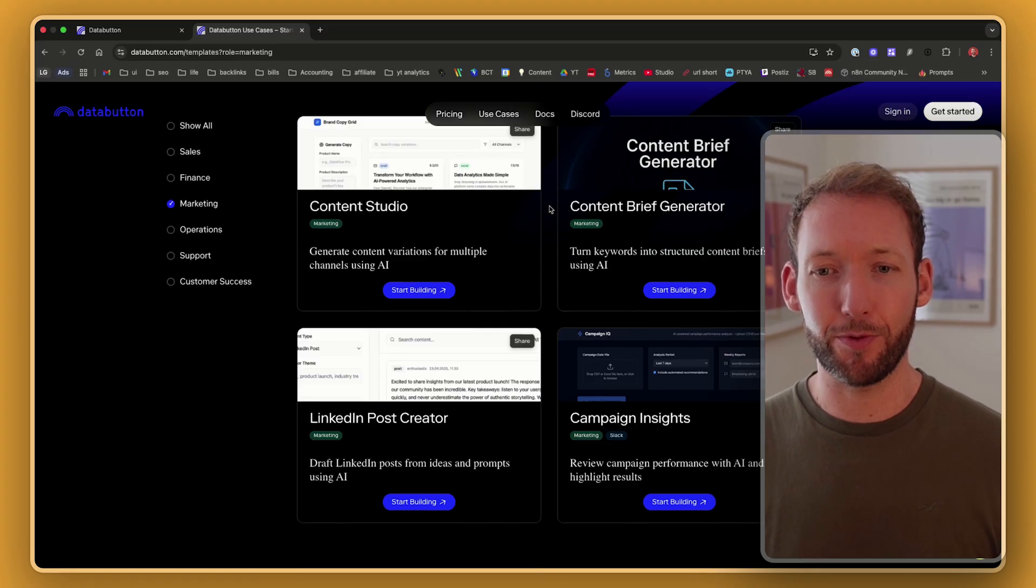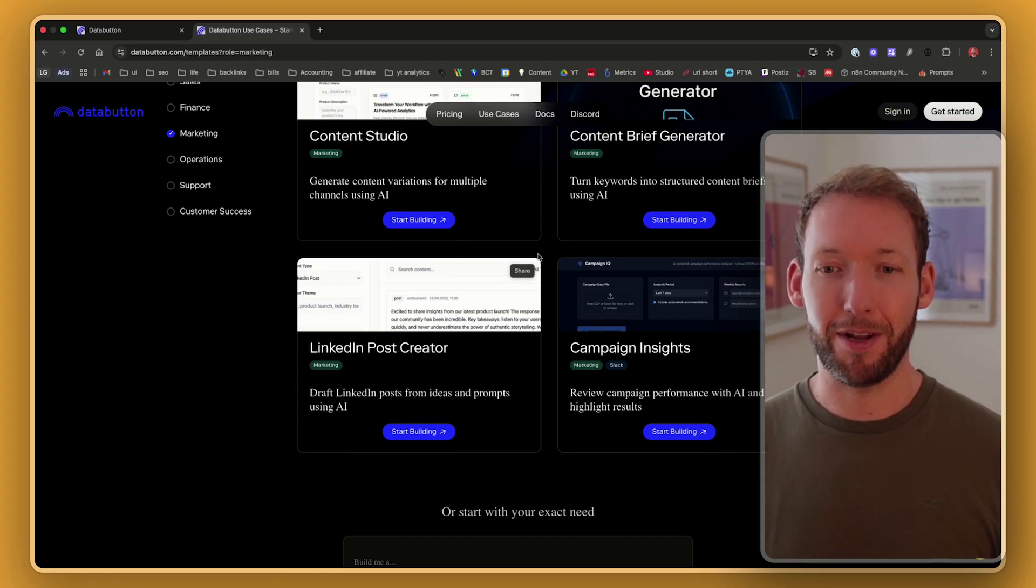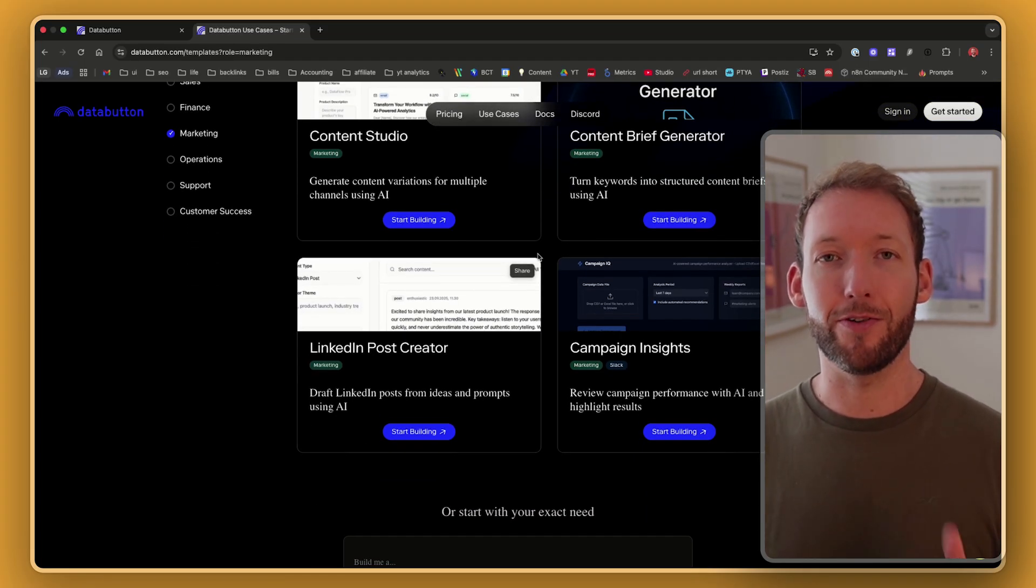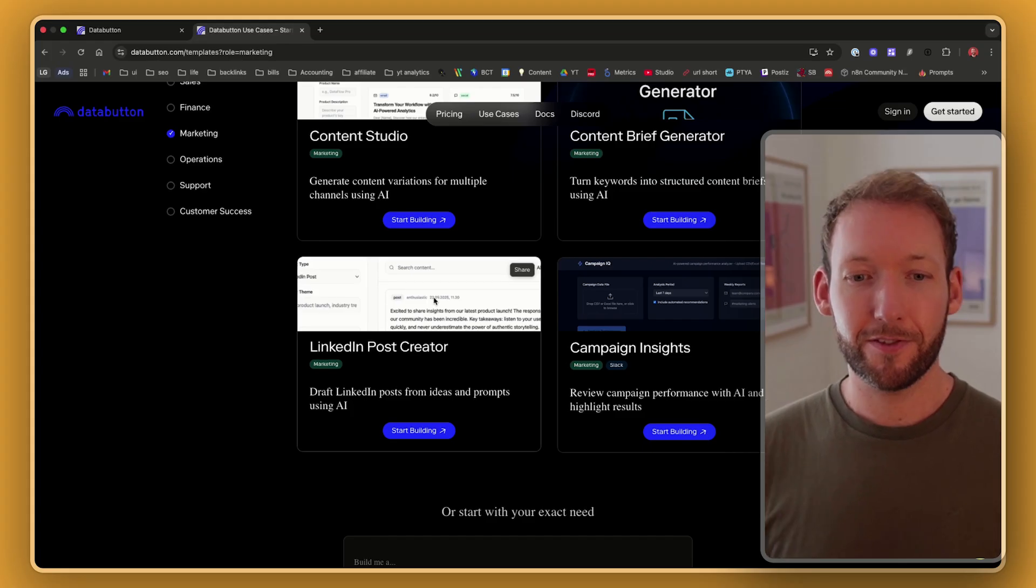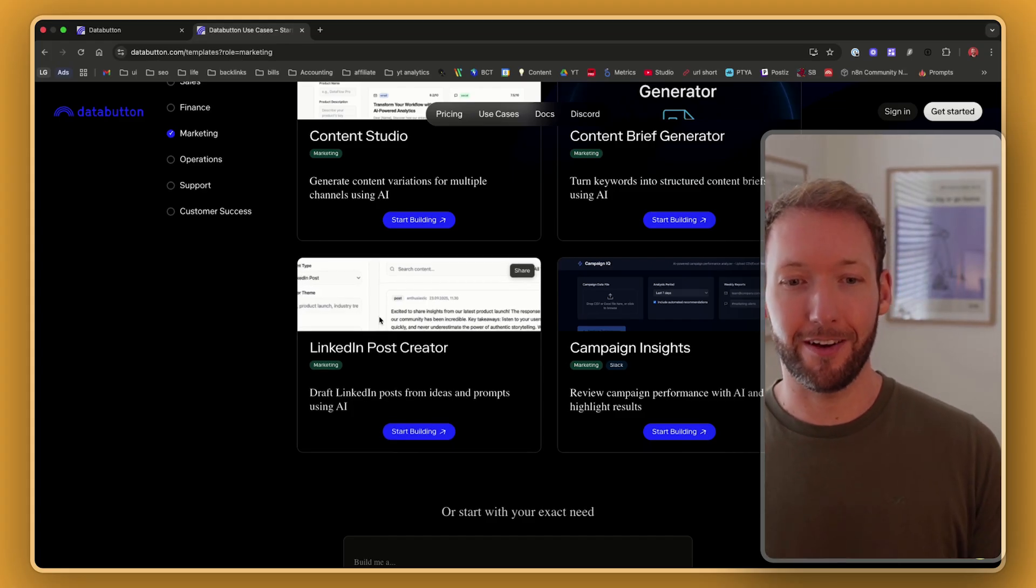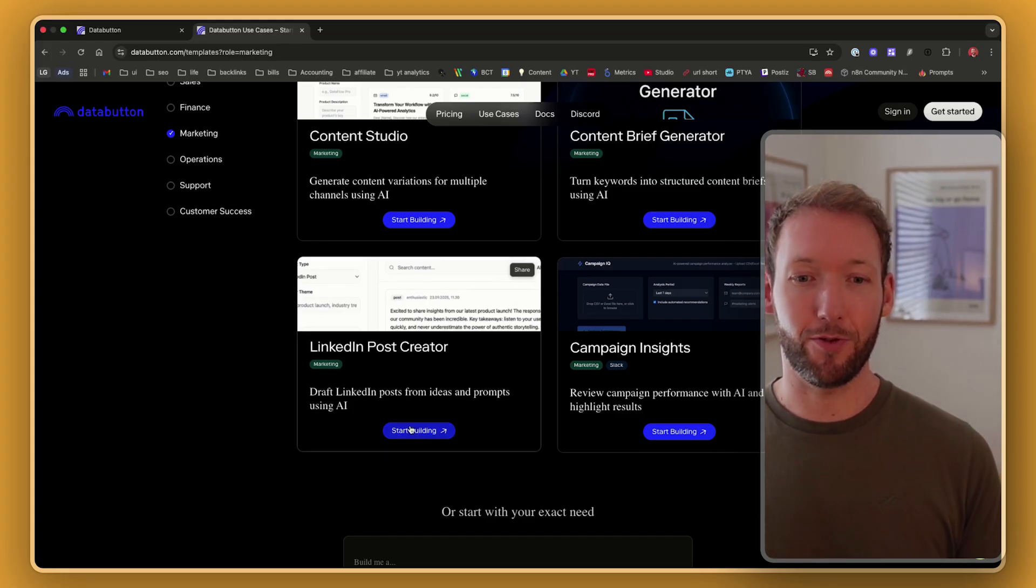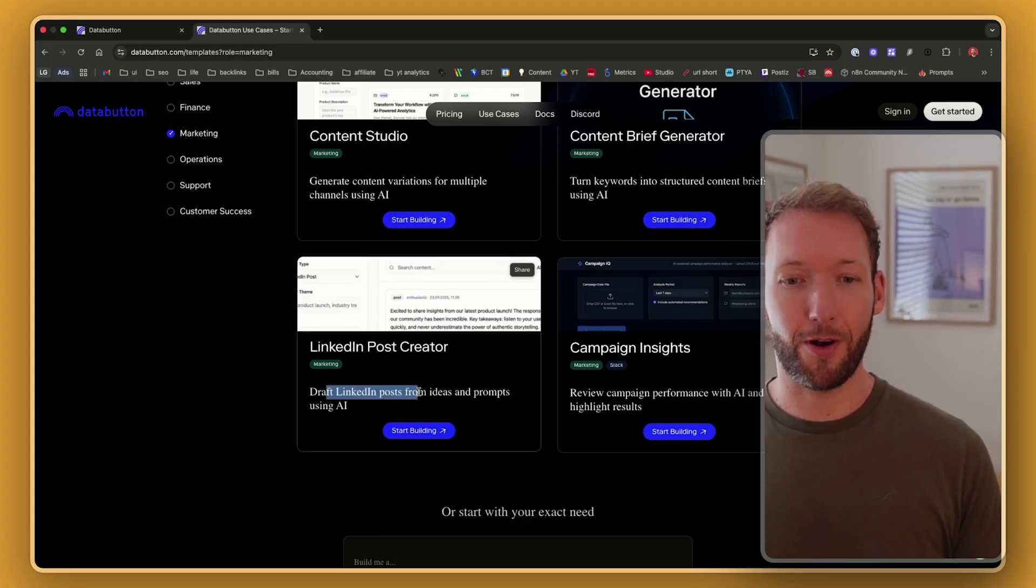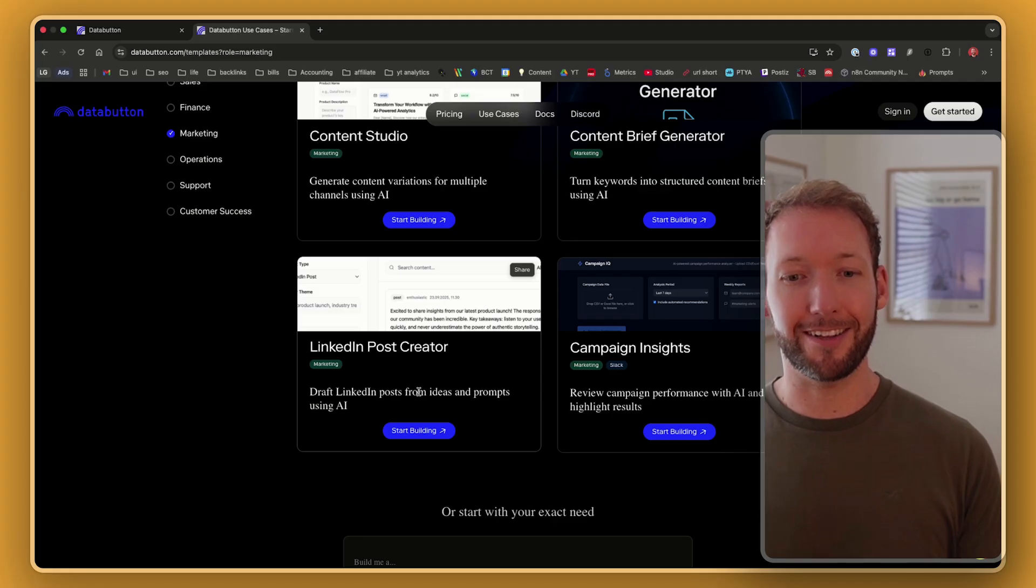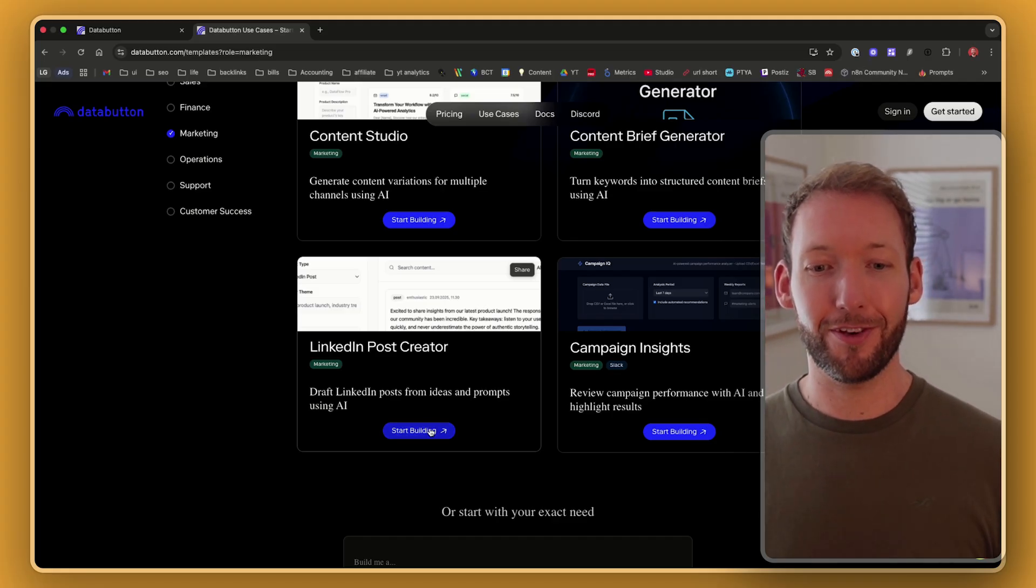But it also comes with one main advantage, which is actually if we're using these templates, we already know that it has security built into it. So let's jump into the LinkedIn post creator, which is actually one of those templates already built. So it's about drafting LinkedIn posts from ideas and prompts using AI.